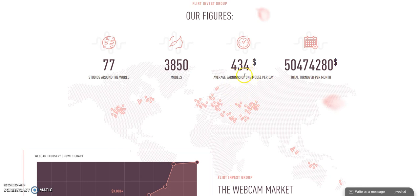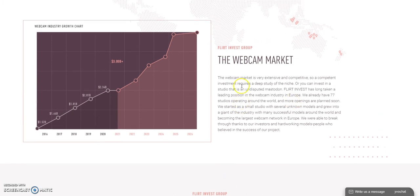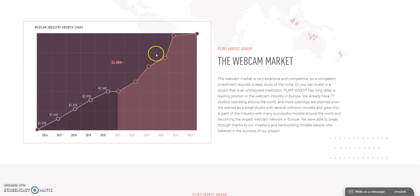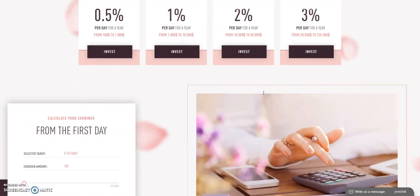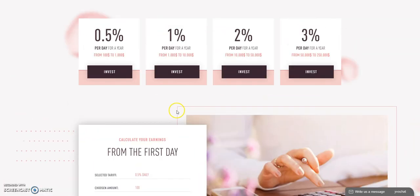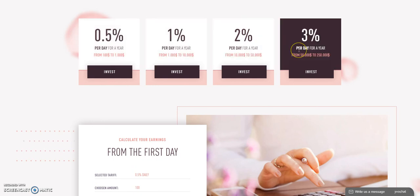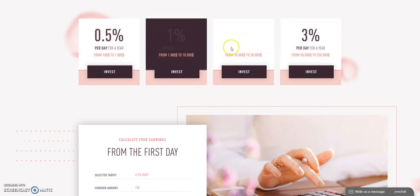This one's been pretty popular so far. Look at the numbers here for studios around the world, models. Average, what one model makes per day. It's not a lot, must be in third world countries or something because that's not a lot, $434 a day. Or is that a lot in the webcam business? I don't know. Look at the turnover per month so far, $50 million. They show the growth in webcam business going up as of years ago.